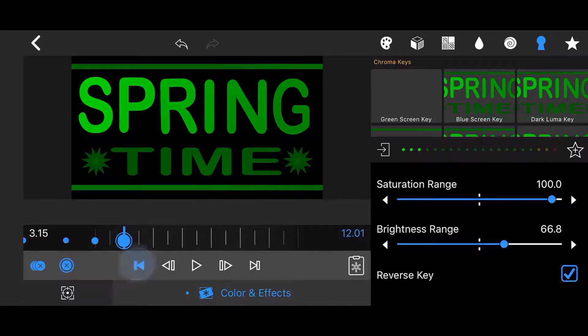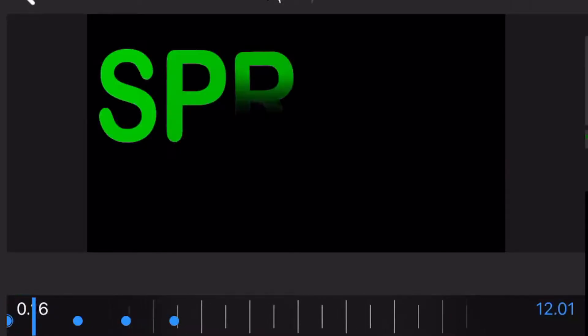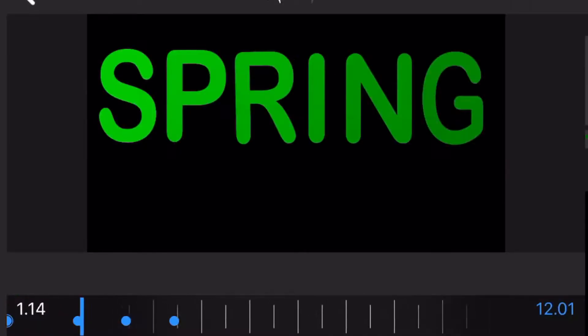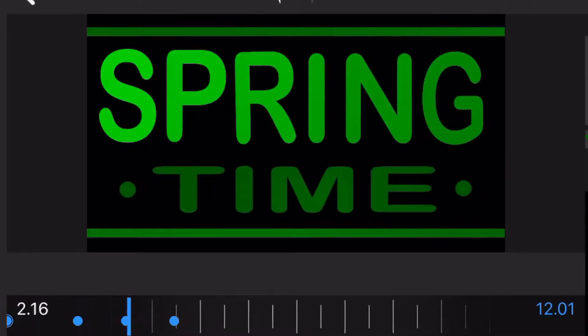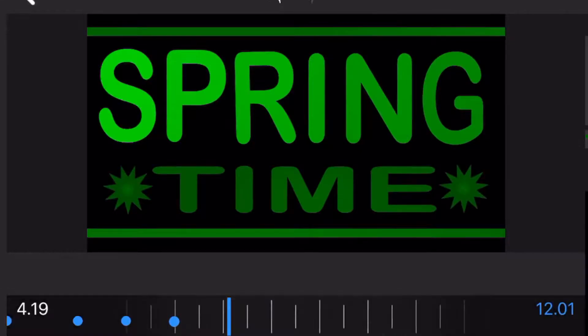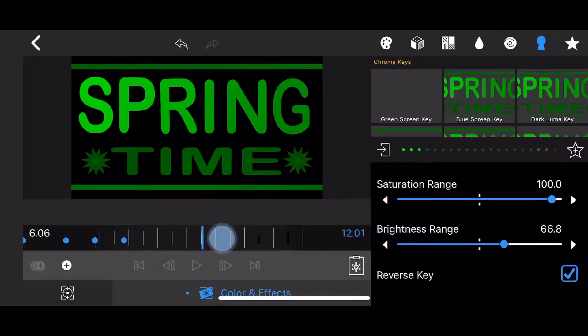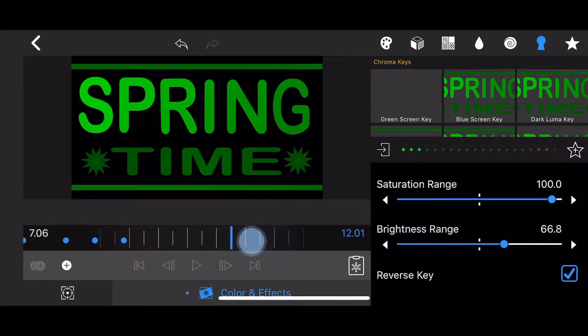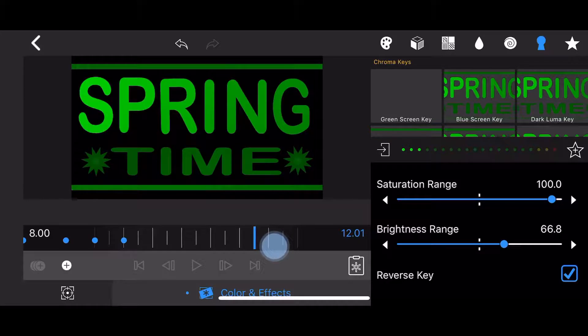This is how it looks so far. Now move the slider to the 8 seconds mark and persist the current reveal by manually adding a keyframe.